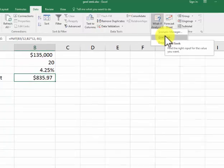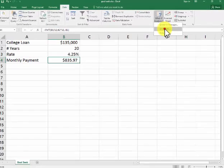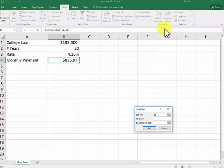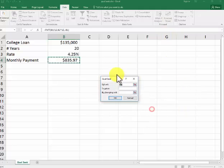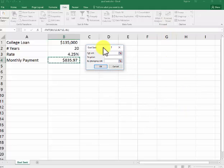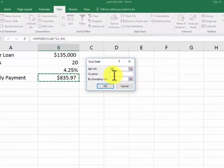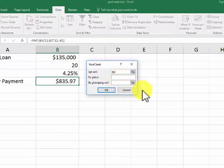We go into GoalSeek. We have that window here. It's asking to set the cell. Let's say I want to make it $600.